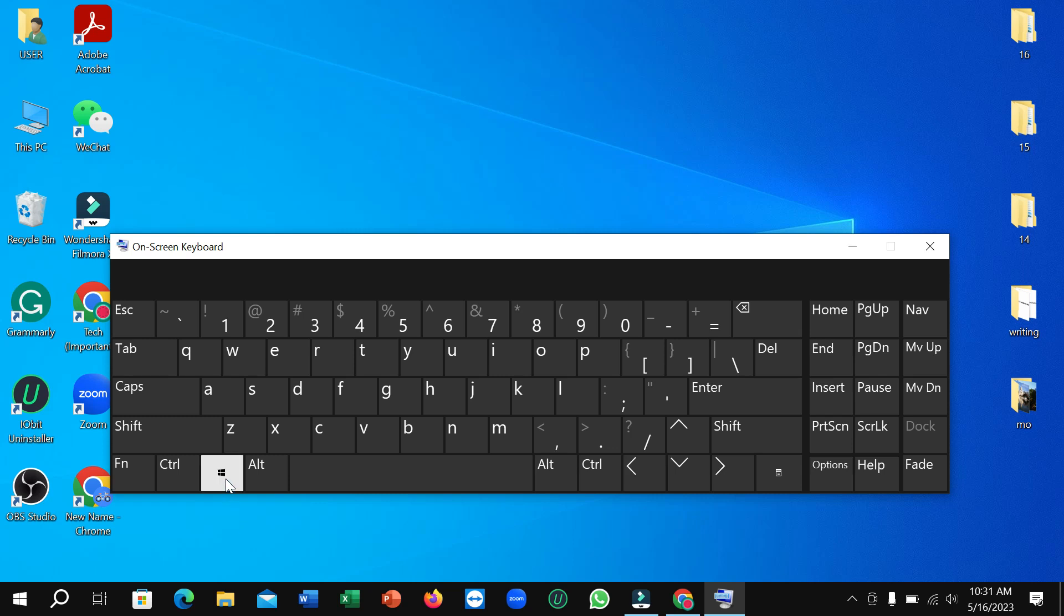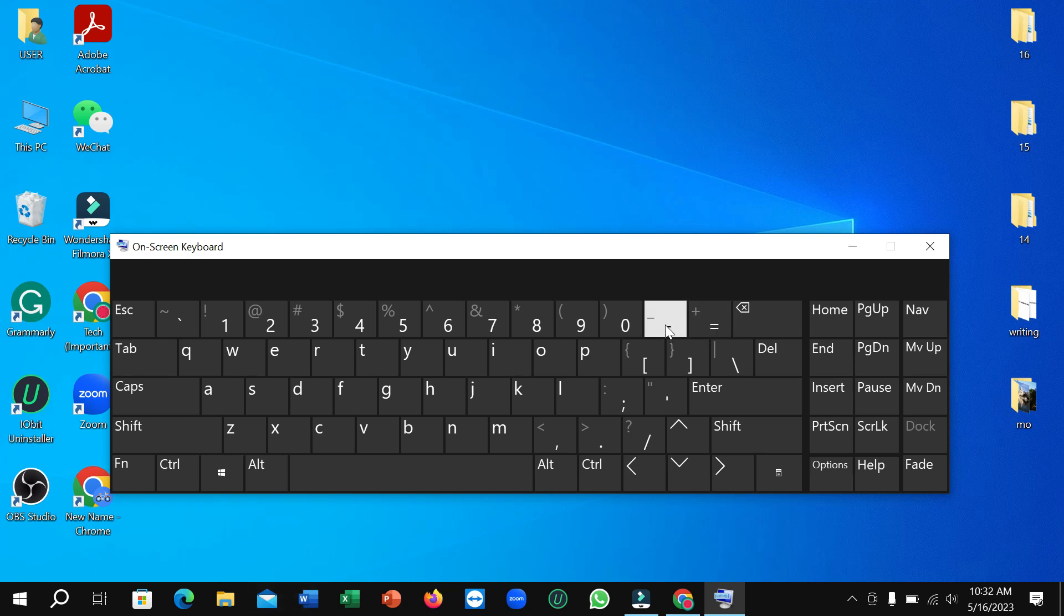You just need to click Windows plus the plus button for zoom in, and for zoom out, Windows plus the minus button.